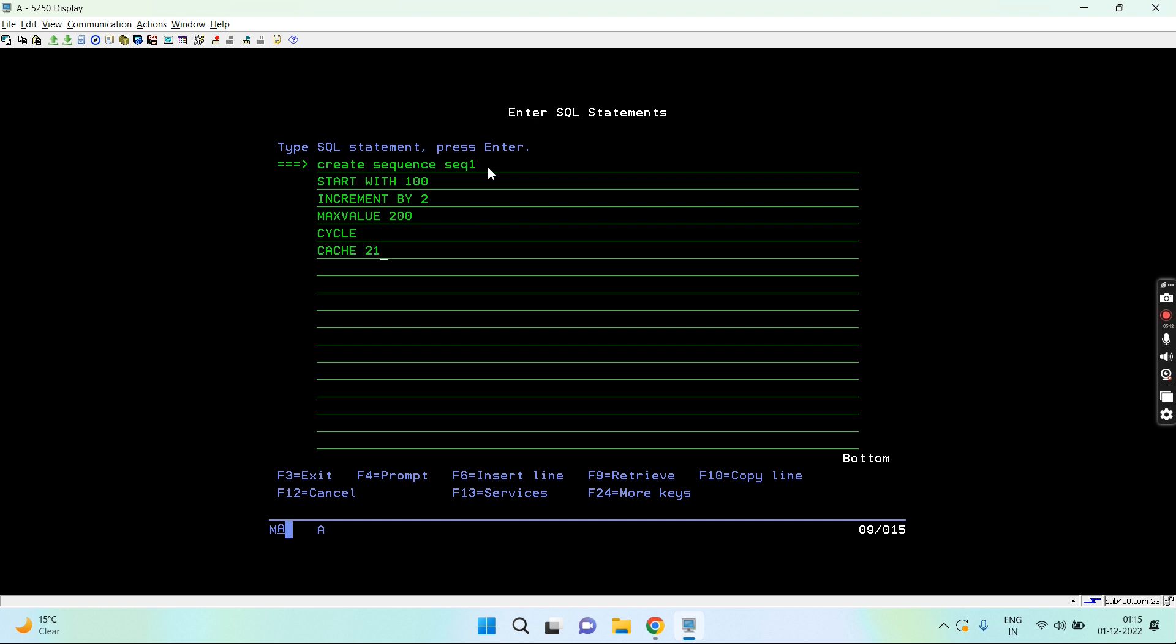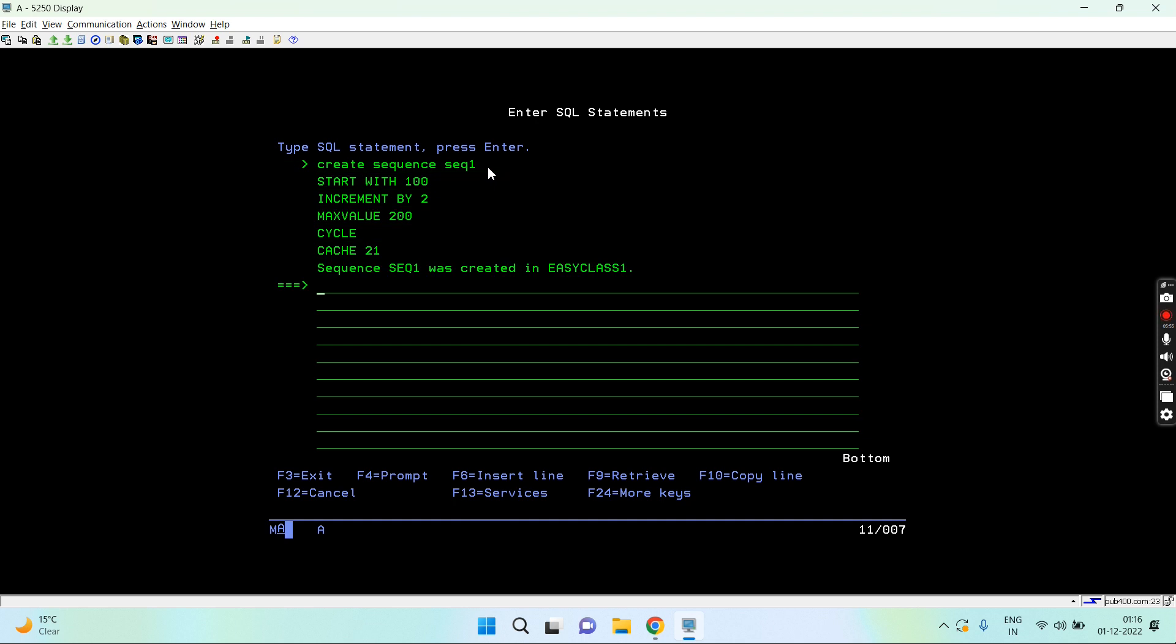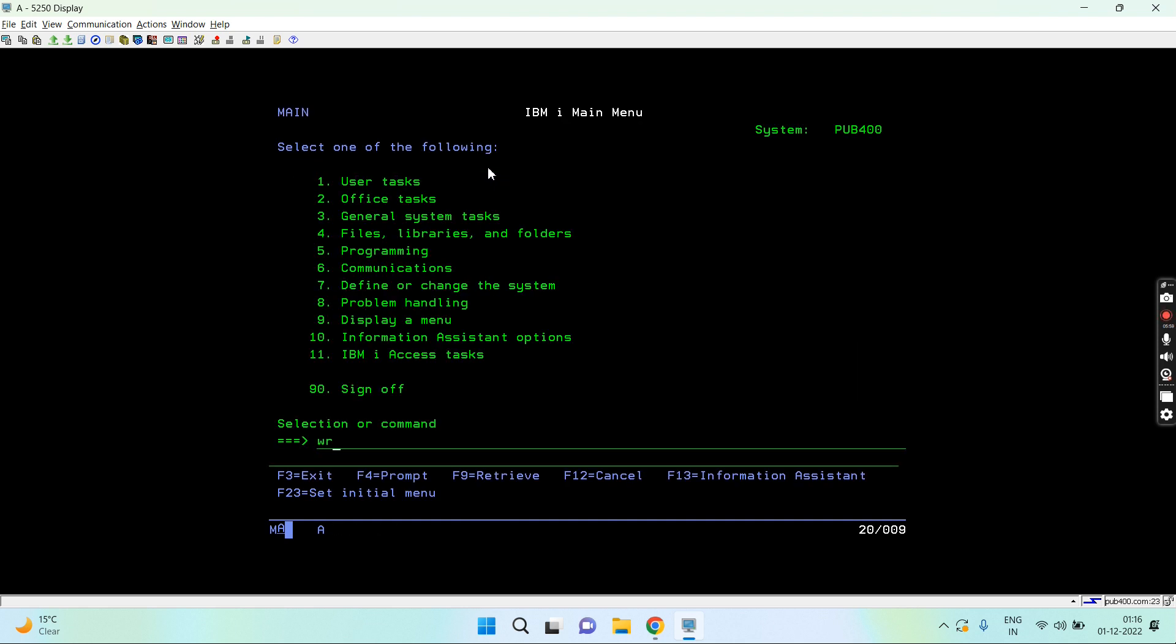It will cache 21 values. These 21 values will be remembered by the system and will be assigned in case if you do some alteration to this sequence. If the cache is dropped, in the first iteration it remembers the first 21 entries but then forgets. Once it forgets, it starts from after 21 with increment by 2, so it assigns 23.